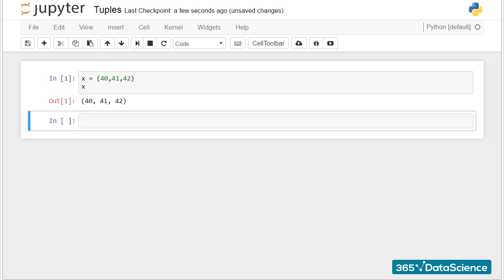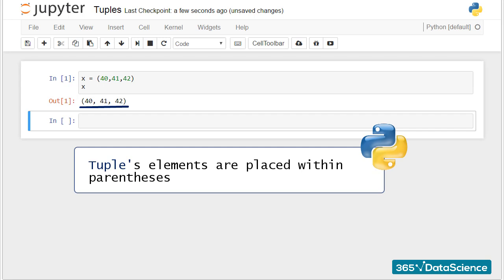The syntax that indicates you are having a tuple and not a list is that the tuple's elements are placed within parentheses and not brackets.